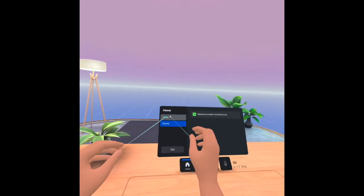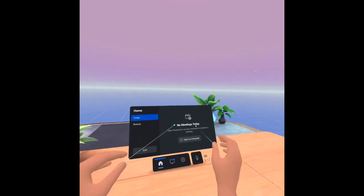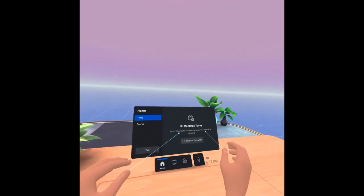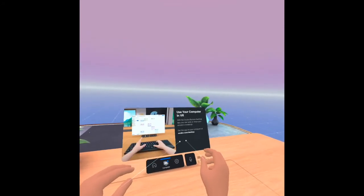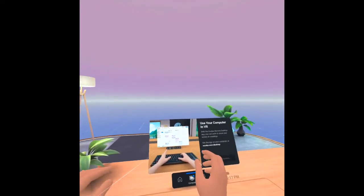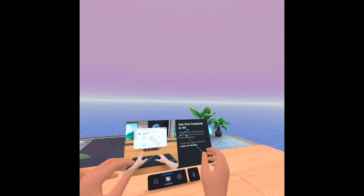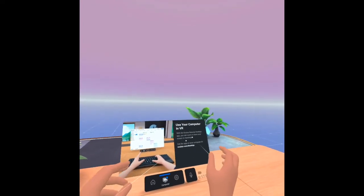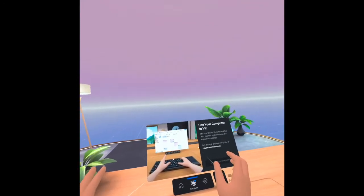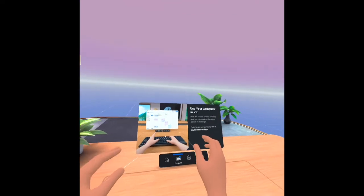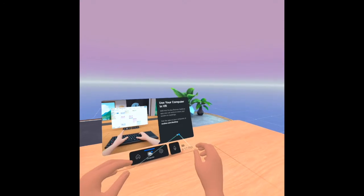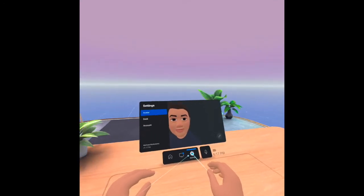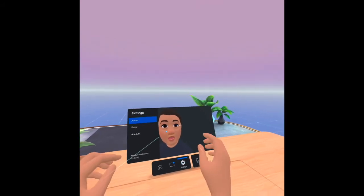I see home, computer, settings, voice, mute microphone. Let's start from home. Under home we have today. No meetings today. Open Workrooms on your computer to schedule a meeting. I can open on computer, so I can schedule a meeting here. Then use your computer in VR with the Oculus Remote Desktop app. You can work or share your screen in meeting. This is amazing.